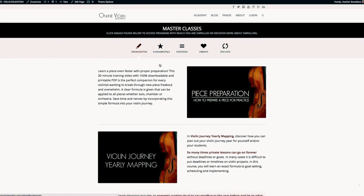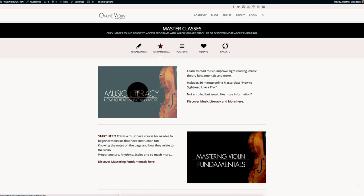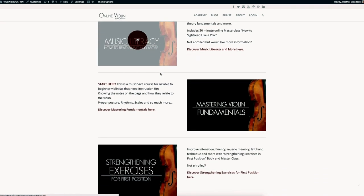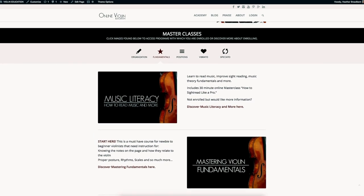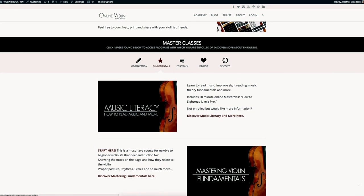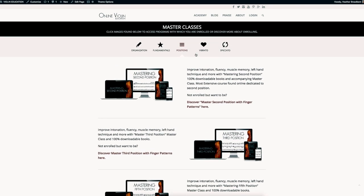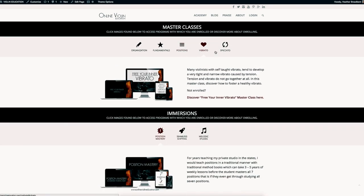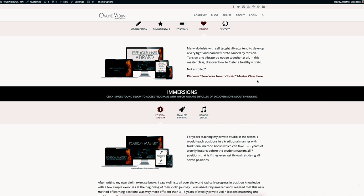If you are enrolled in other courses, you can find them underneath these categories of fundamentals, positions, vibrato. And if you're enrolled in the immersions, you find them here - position mastery, seamless shifting, melodic etudes.